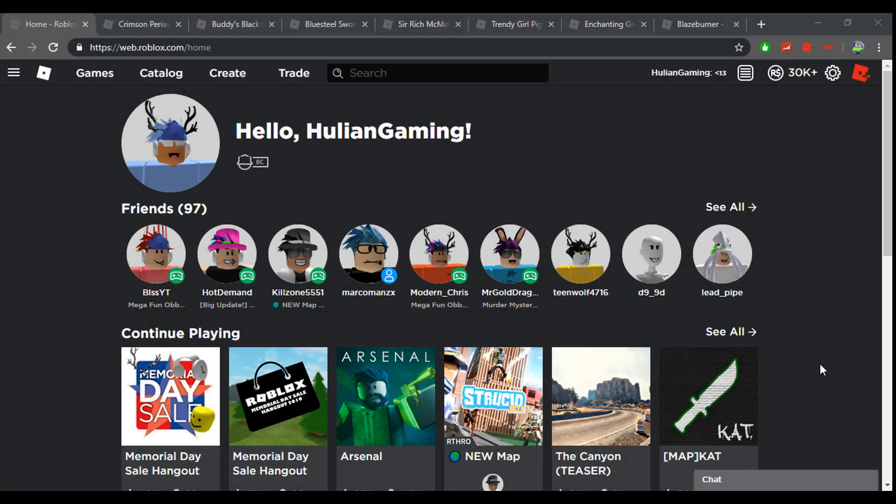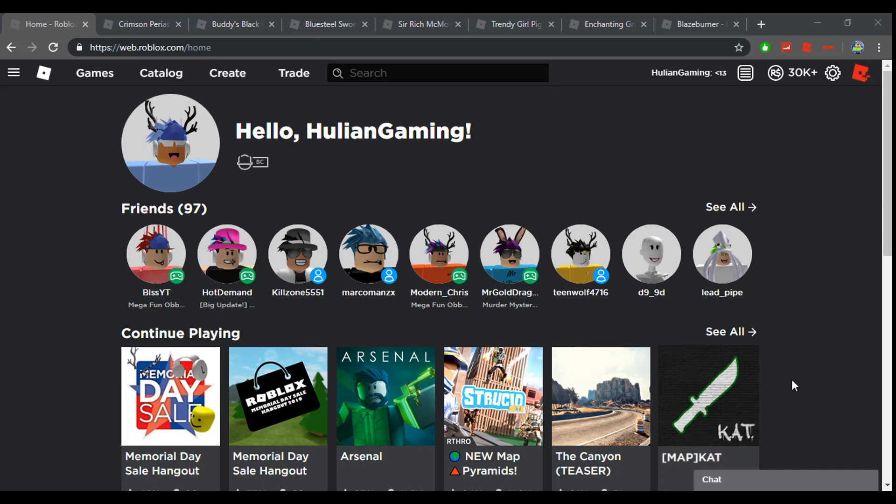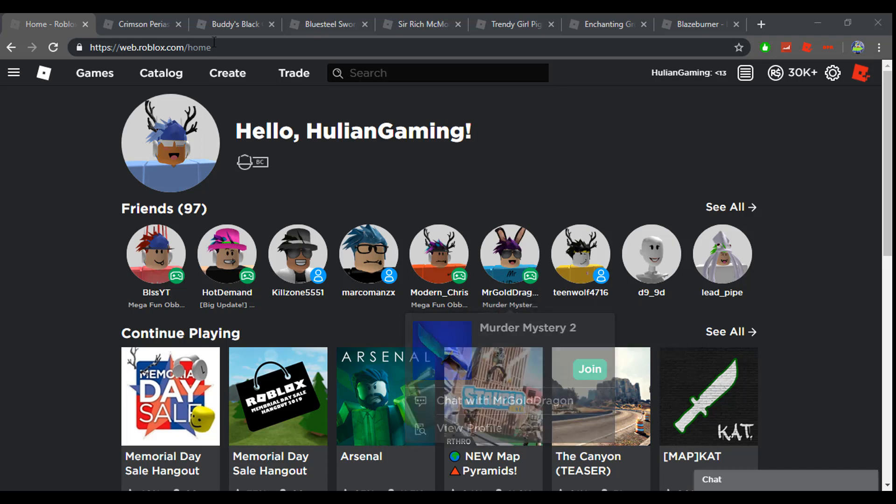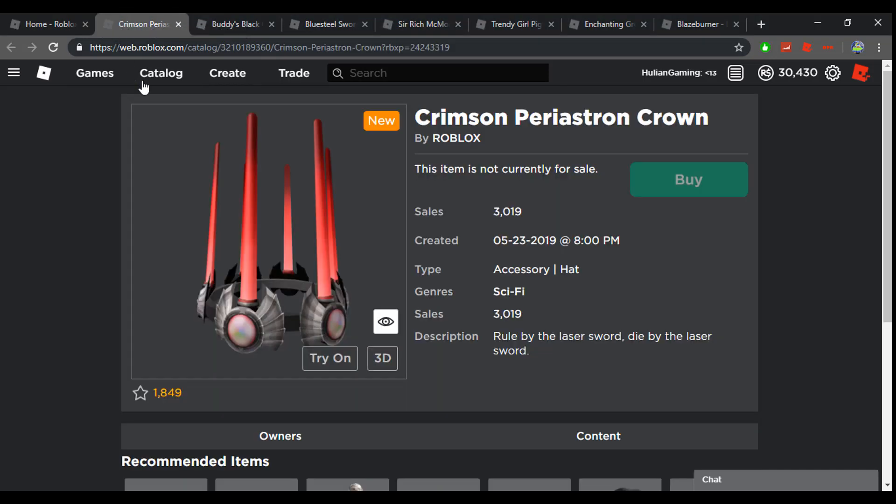What is up you amazing people, it is me Julian and in this video I am going to be looking over the first day of the Memorial Day sale. Now let's get right into the items.